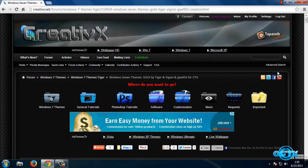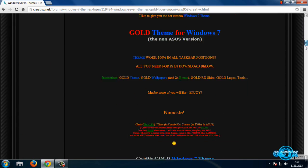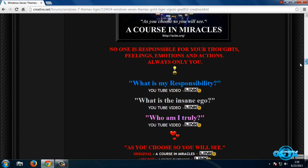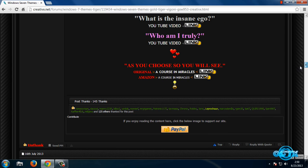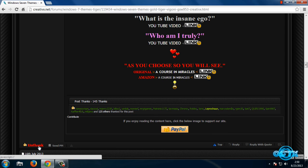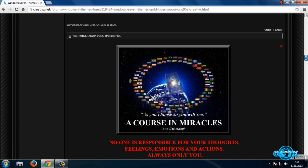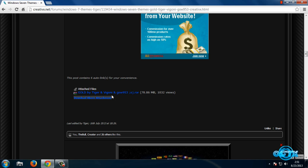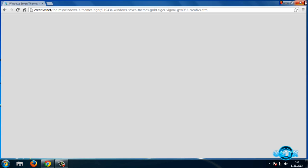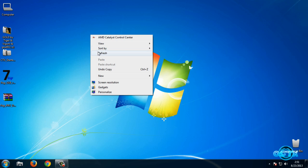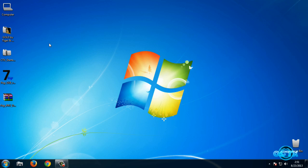After that, scroll down until you see the Thanks button. You need to press the Thanks button to see the download link. Now go back, and here is the download link for this theme.